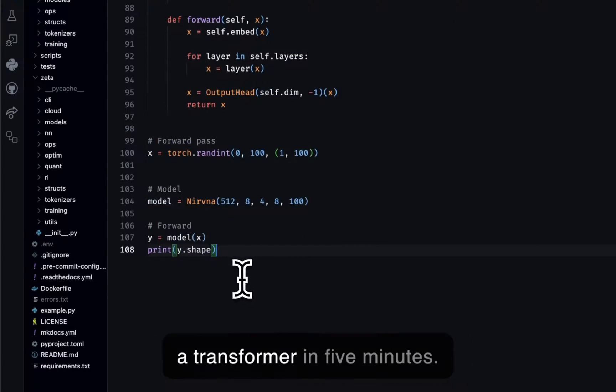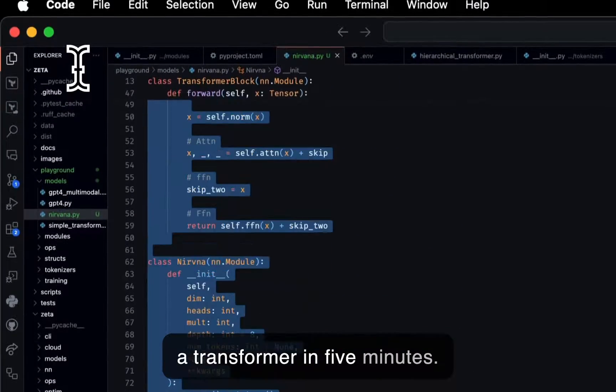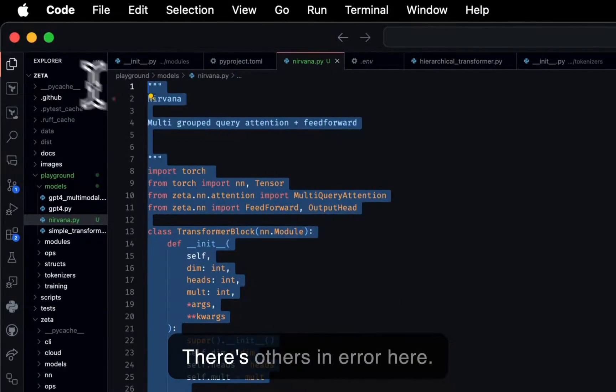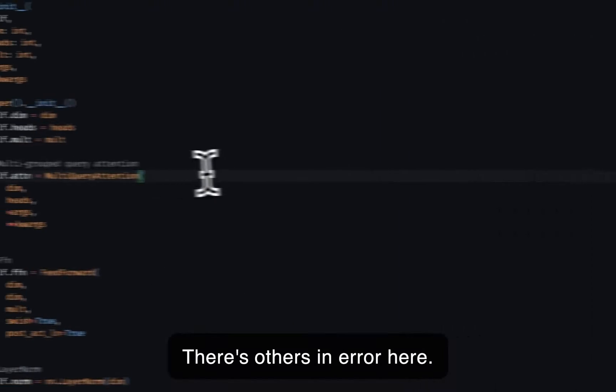And so this is how you build a transformer in five minutes. There's an error here.